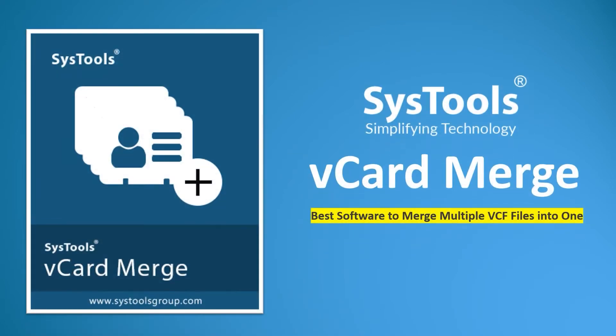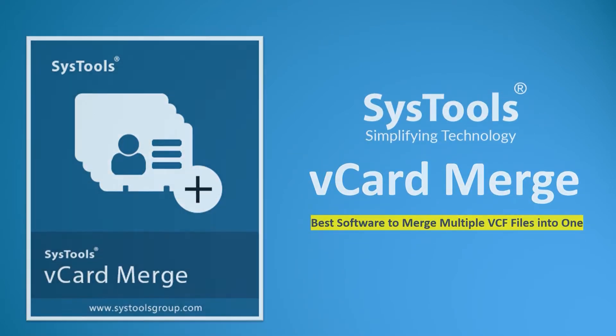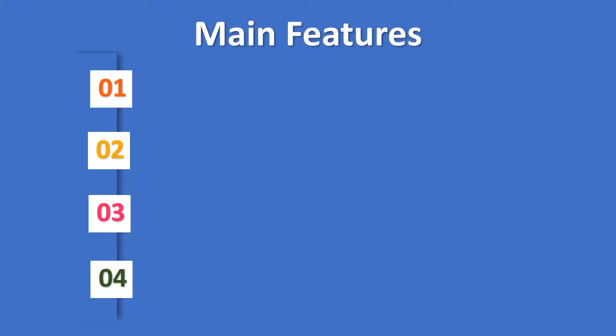We bring you the smart solution with SysTools vCard merge tool. Let's check out the main features.